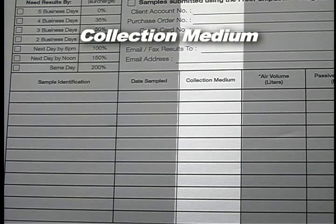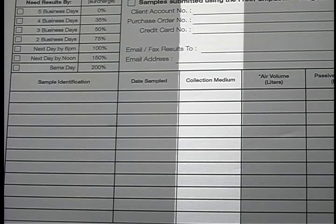Collection Medium: This is a catalog number or abbreviation for the type of media used in sample collection. Catalog numbers for tubes may be found on the side of the tube or on the labels provided. Cassettes are typically labeled on the side with a sticker. Passive monitors are listed on the badge container. Some other types of media that may be listed are the word bulk, wipe, or mini-can.